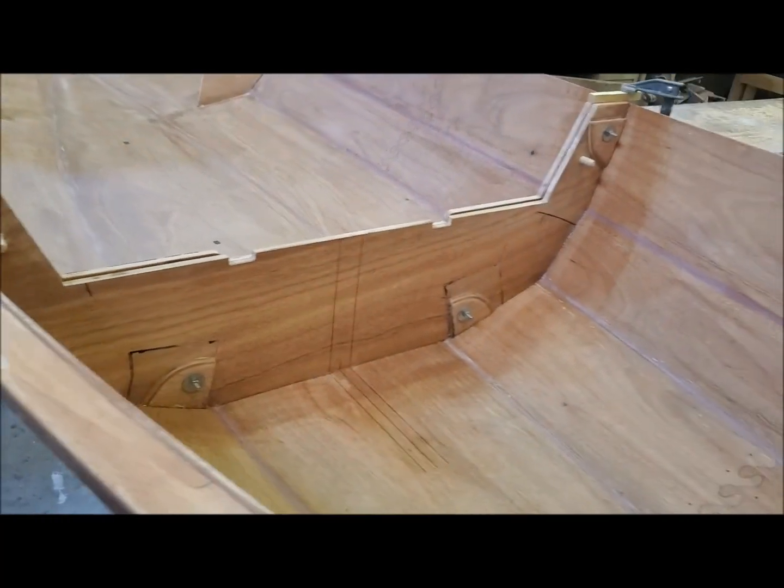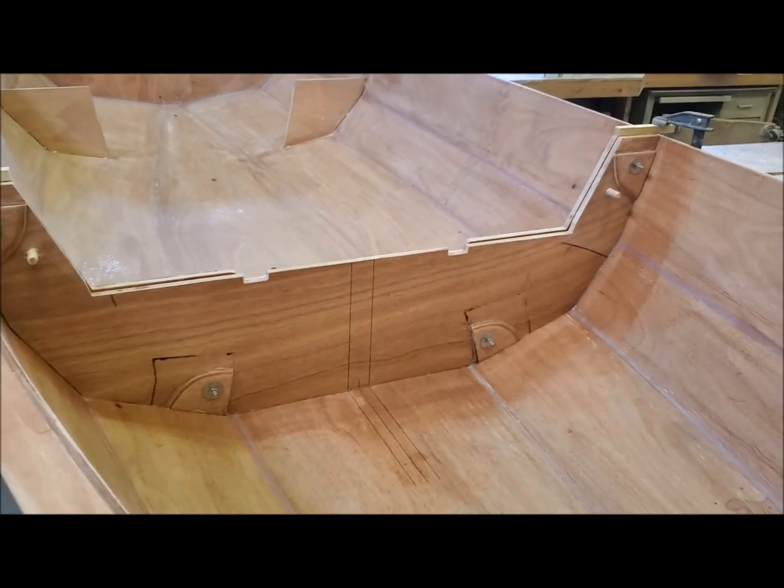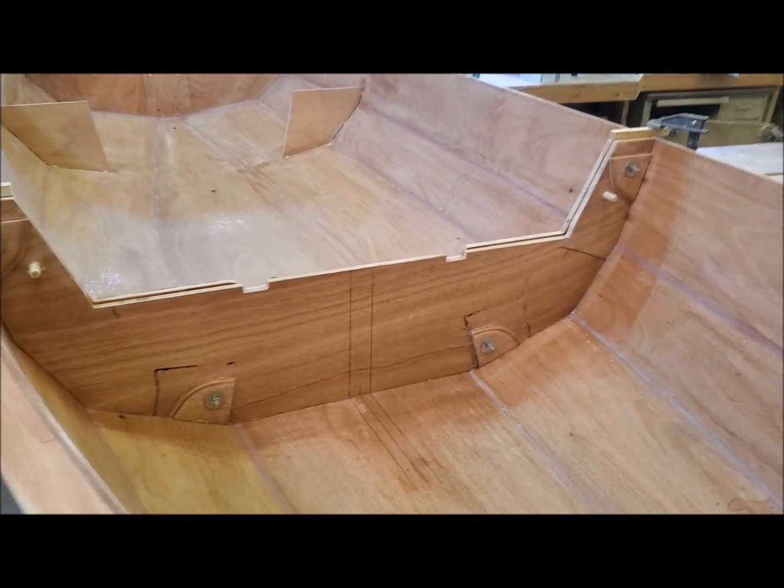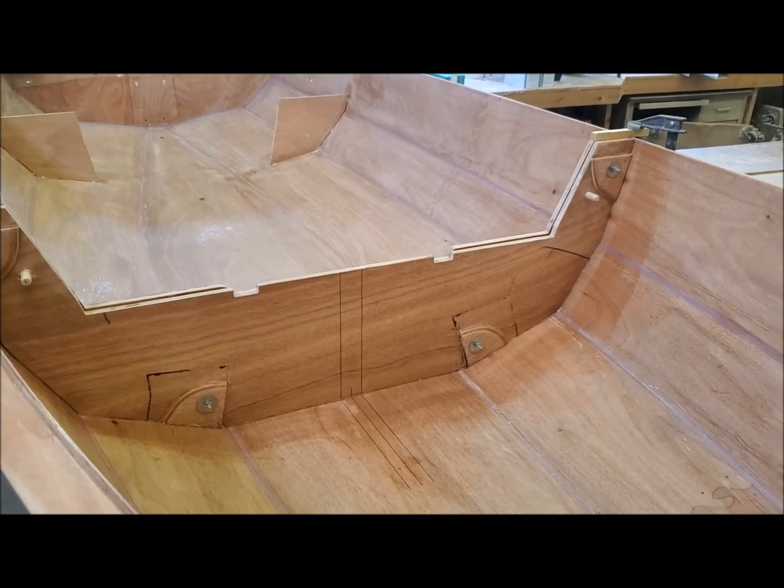Been looking forward to getting this in for a while. And now there's all kinds of different steps I can do to the boat from here.